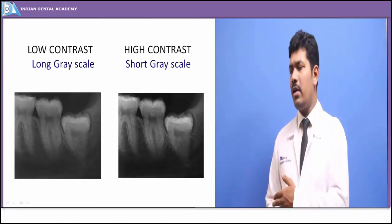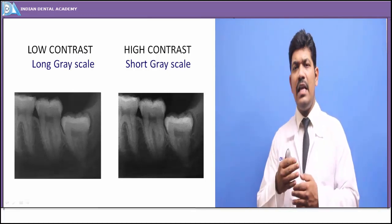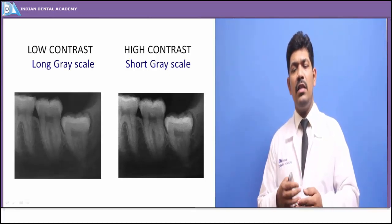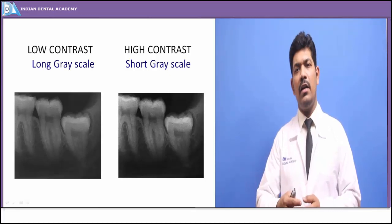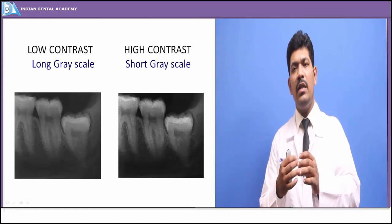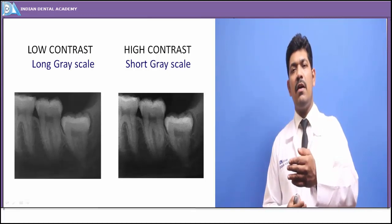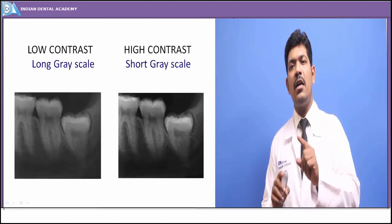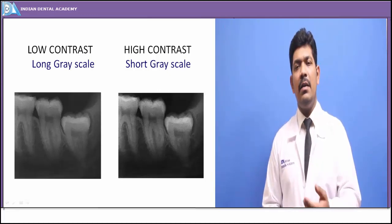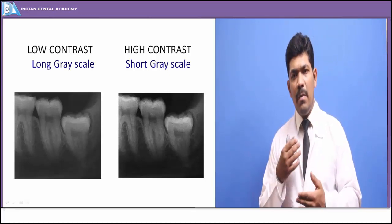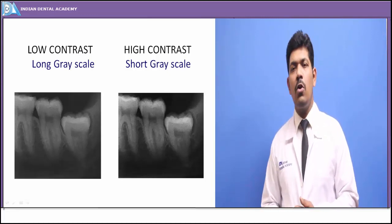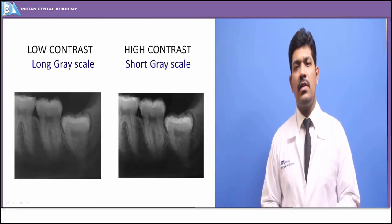With high contrast, the jump from the low degree of darkening to the high degree of darkening is so great that pathological entities whose degree of darkness falls within that range are totally missed out. So we have to attain maximal information for minimal exposure, and we have to strike a balance between low contrast and high contrast — between the long gray scale and the short gray scale.